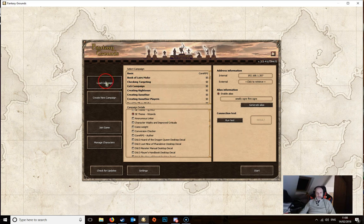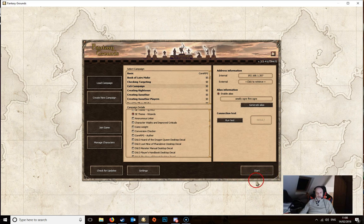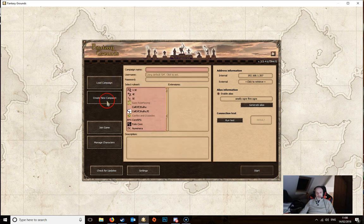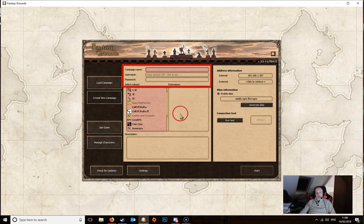So that's the load campaign button. Once you have sorted all of that out we just click start. If we look at the create new campaign then it's pretty much the same kind of screen over to the right hand side here.